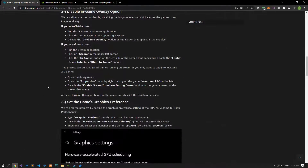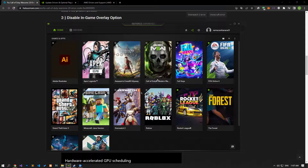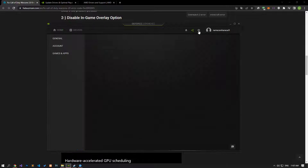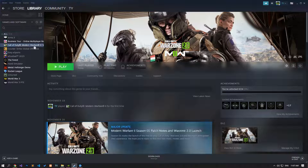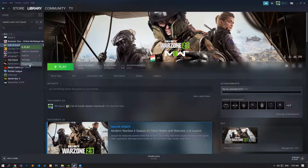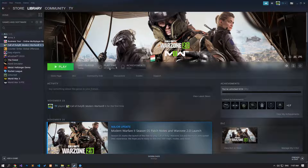We can eliminate the problem by disabling the in-game overlay, which can cause games to crash in a general sense. If you have an NVIDIA card, run the GeForce Experience application, access the settings menu, and disable the in-game overlay option. Then access the library menu by running the Steam application, right-click on the Warzone 2.0 game to access the properties menu, and disable the 'Enable the Steam overlay while in-game' option. Check if the problem persists by running the game.